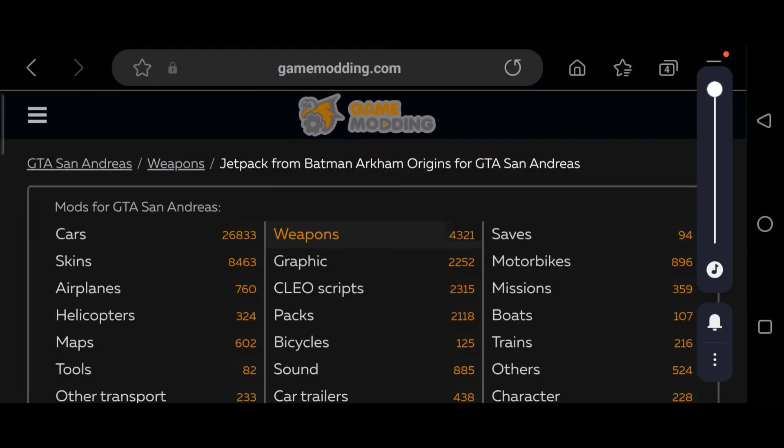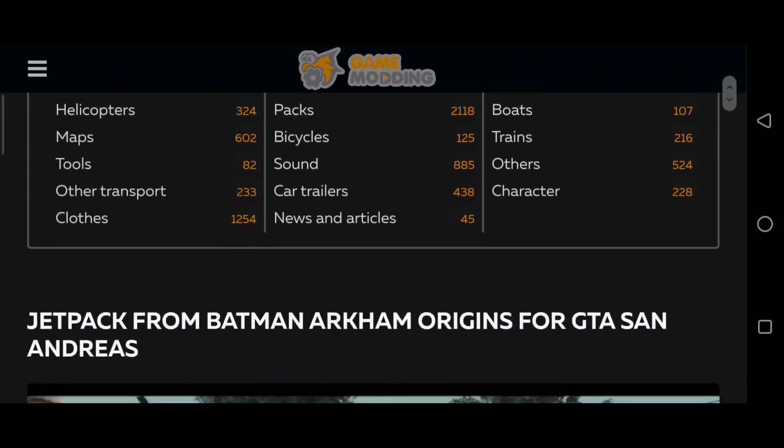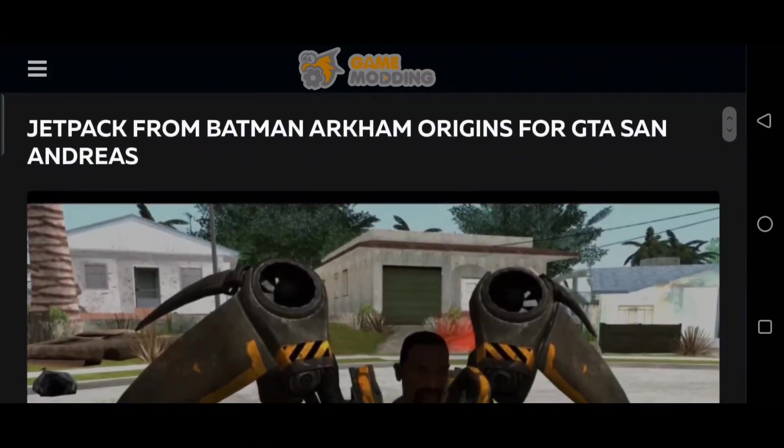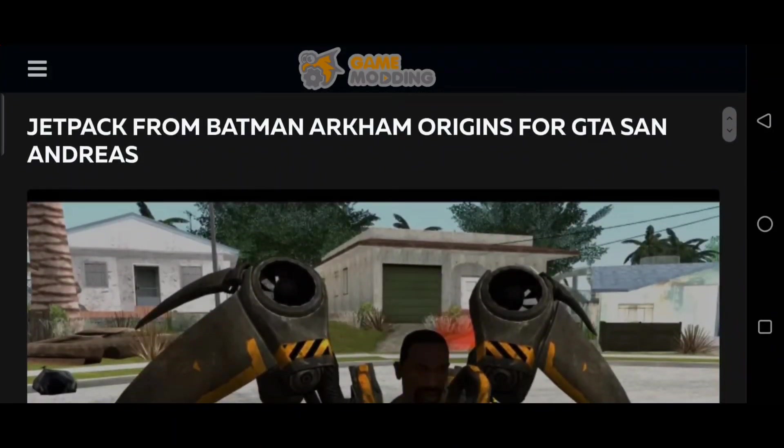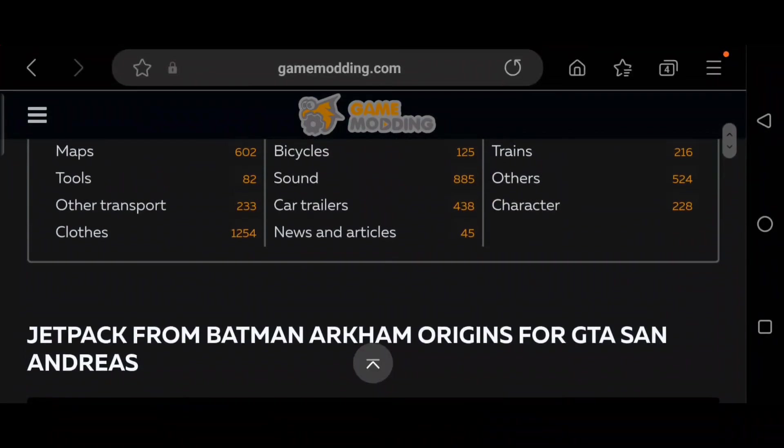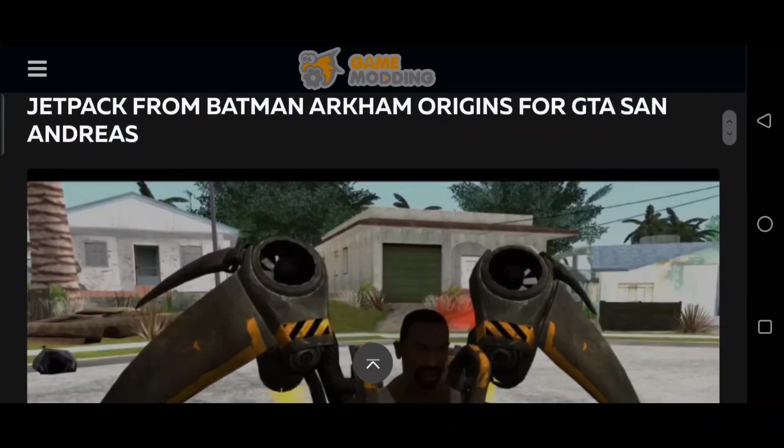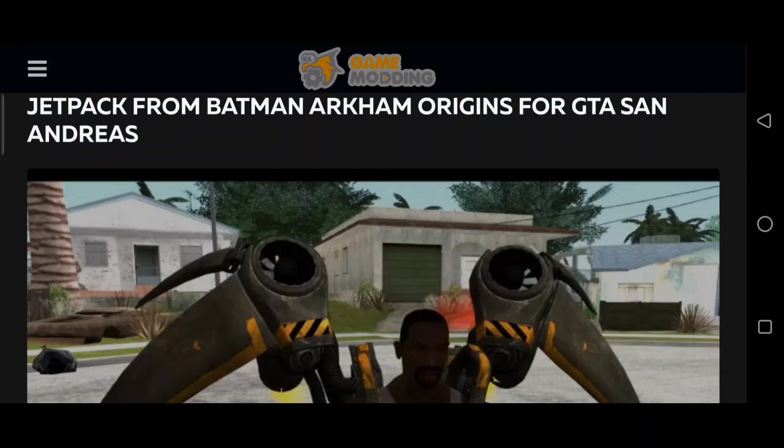Oh hey YouTube, back with another video. It's time for GTA San Andreas. Guys, this time I was going to do a jetpack mod. This right here is a jetpack from Batman Arkham Origins for San Andreas.